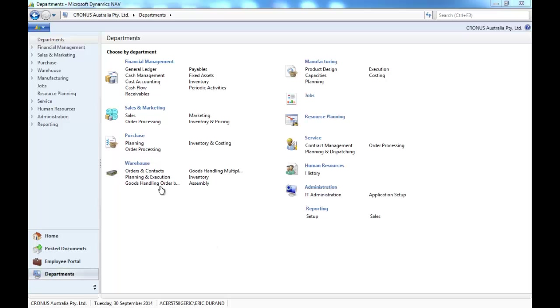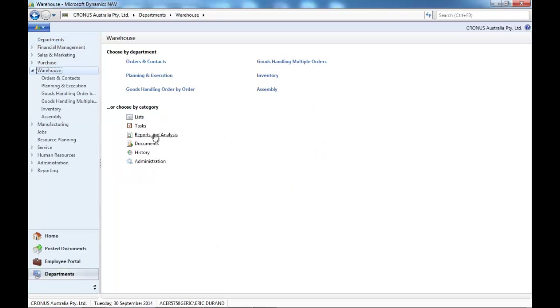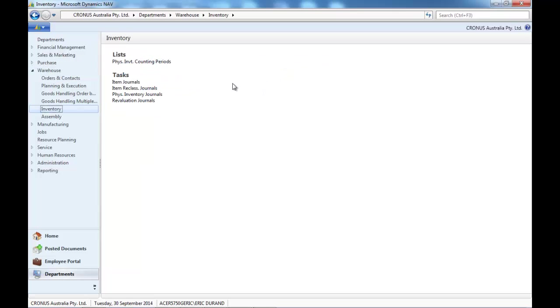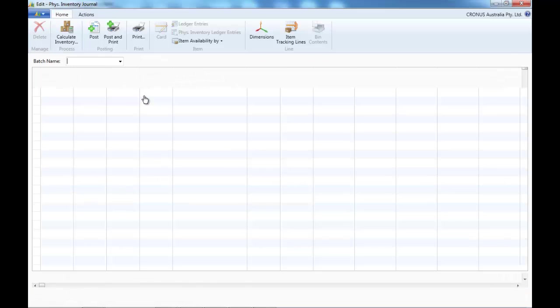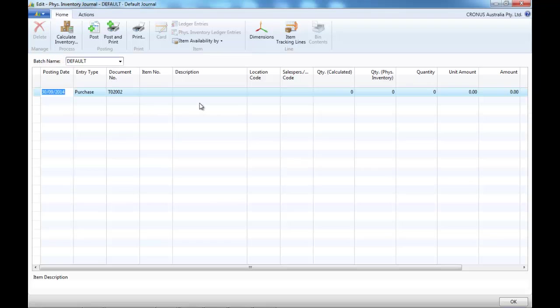So, we go to the Warehouse, Inventory, Physical Inventory Journals.